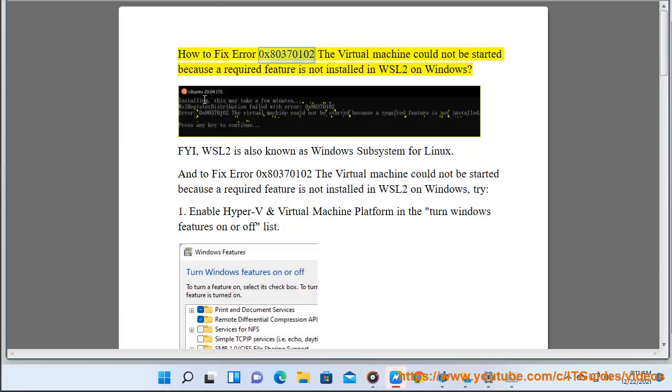How to fix error 0x80370102: The virtual machine could not be started because a required feature is not installed in WSL2 on Windows.